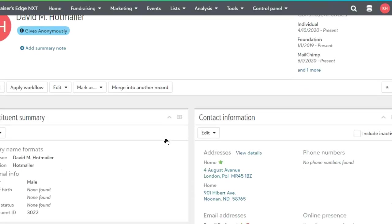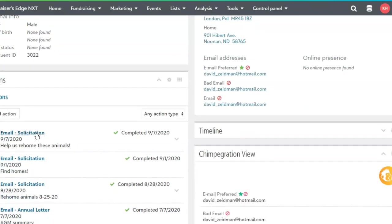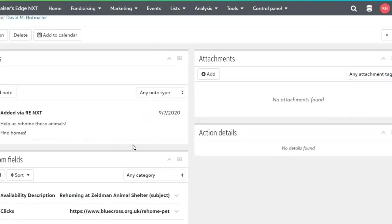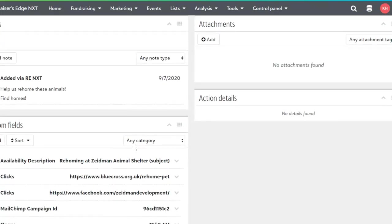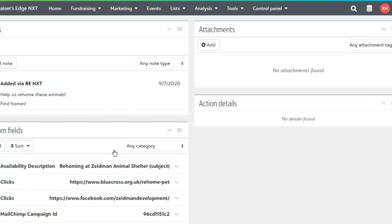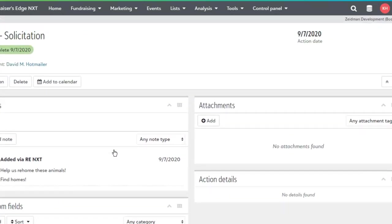Let's take a look at one. If we go down to the actions tab we can see that solicitation has been added, and if we open it up we can see my note, the links that were clicked on, the MailChimp campaign ID, the date it was opened, and the name of the campaign as well. So we've got all of those details in Razor's Edge for us to use.